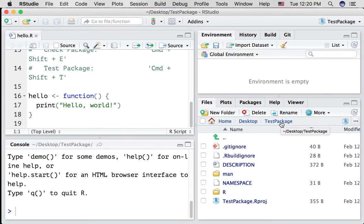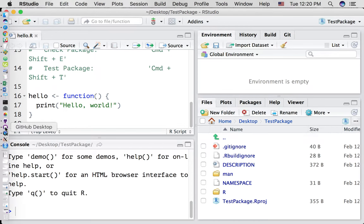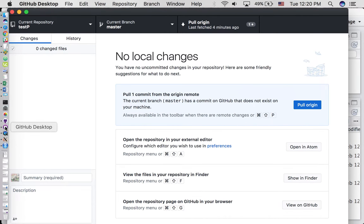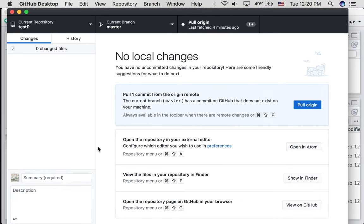Let's now open up GitHub desktop. Okay. So what we've done is we've created a folder on our desktop with a git structure. Let's add that folder into our GitHub desktop program.